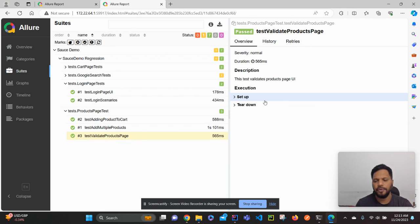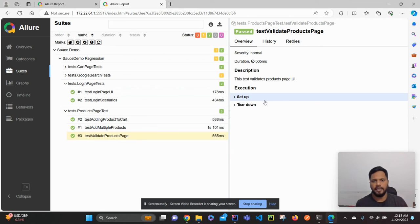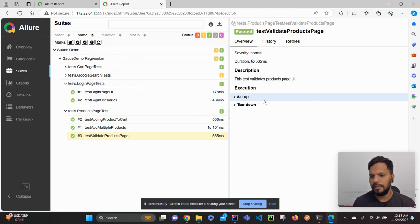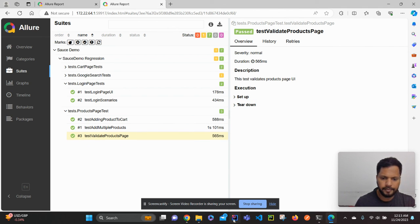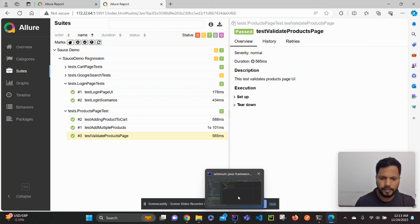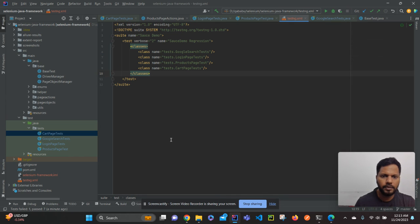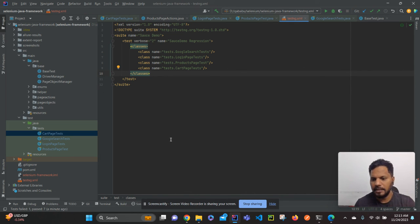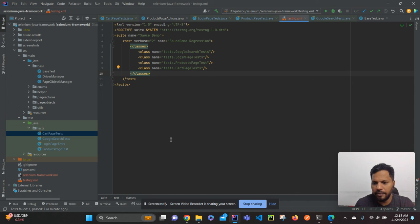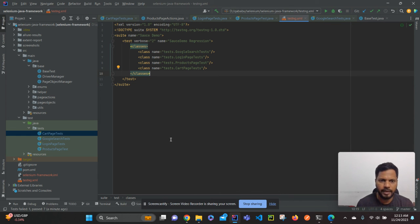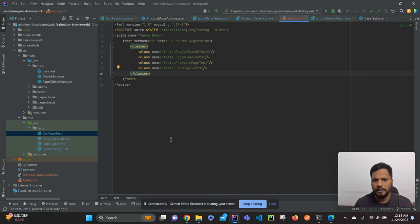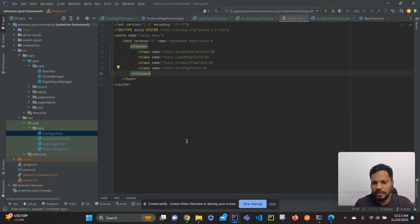This is how you can add severity and description to the test cases. That's it for this video. In the coming video I will show you how to add the test body, that is steps using form.xml. We will see how to add the steps in the test case in the report. Thank you, thank you for watching.